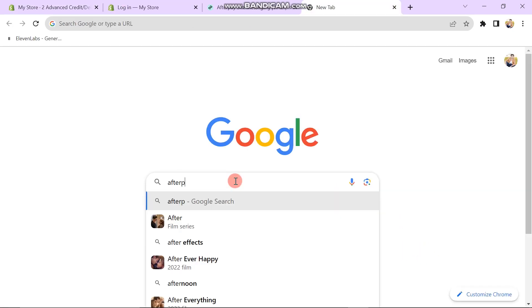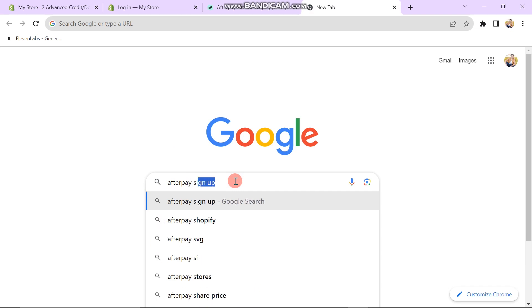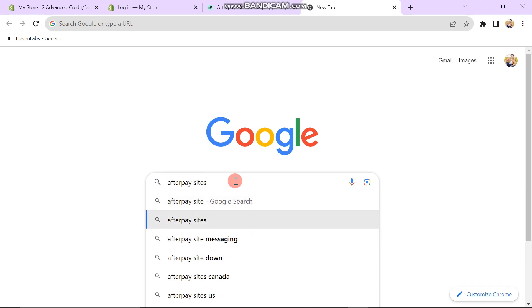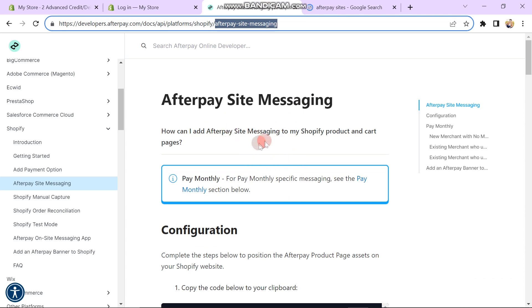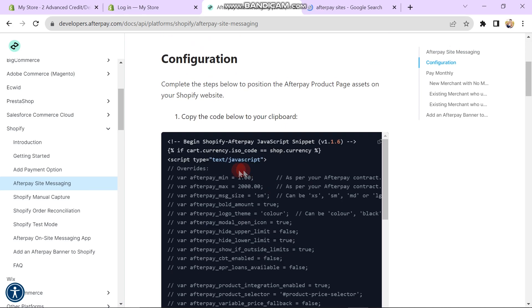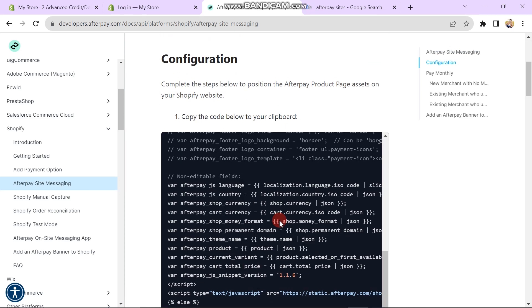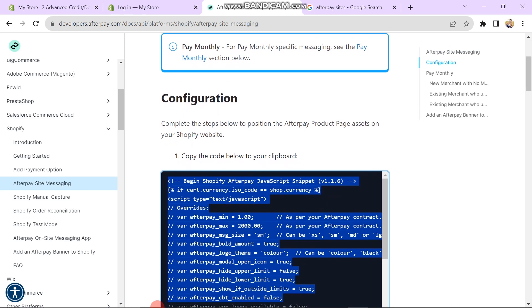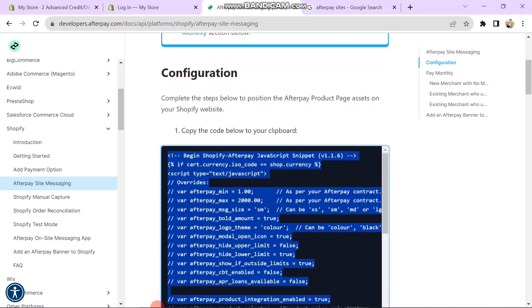Next, you have to go to Google. Here you have to search for Afterpay site messaging. It will redirect you to this page. On the left side of the screen, you can see we are under the section of Afterpay site messaging. Here you have to scroll down. You can see there is a code. You have to copy this entire code.